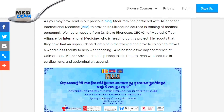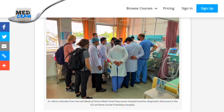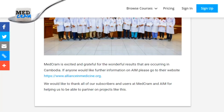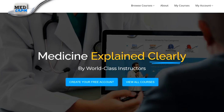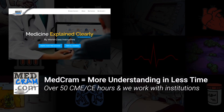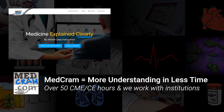In our MedCram blog, MedCram has partnered with the Alliance for International Medicine to provide ultrasound courses and training of medical personnel. Dr. Steve Rondeau, CEO and Chief Medical Officer for AIM, reports unprecedented interest in the training and a world-class faculty including Dr. Akiva Leibovitz from Harvard Medical School teaching physicians in an ICU ultrasound course. For more information about AIM, a link will be posted in the description below. Thank you for joining us — don't forget to subscribe, turn on notifications, and join us at MedCram.com.